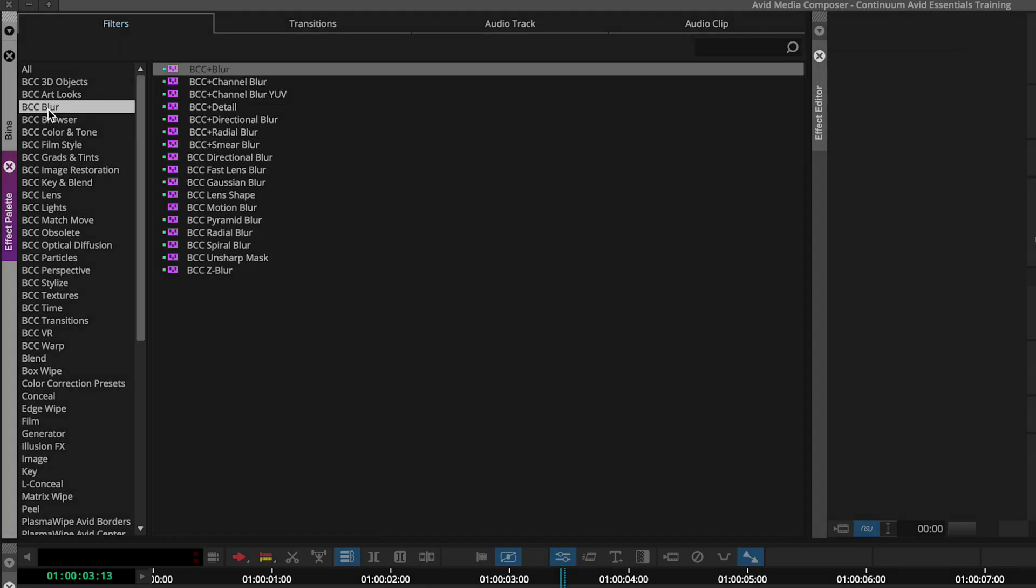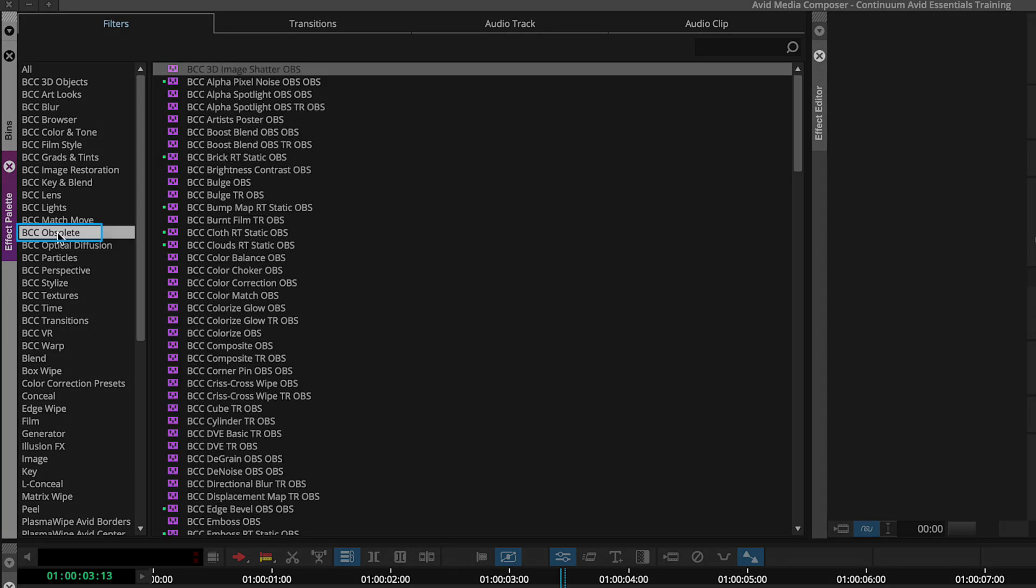One note about these effects categories is just the section called BCC obsolete. In this category, these are older effects that have been discontinued. They still exist here to support older Avid projects for people who are referencing those effects. But you should note that there's probably a newer version of that accessible for you, rather than heading to this category. There are those situations though, if you are opening up old Avid projects that might reference these effects, so you'll see that they are still intact.